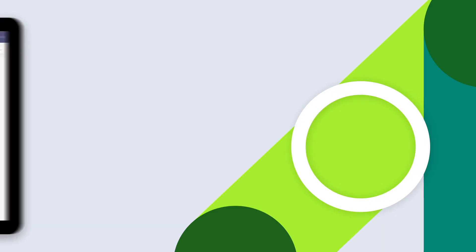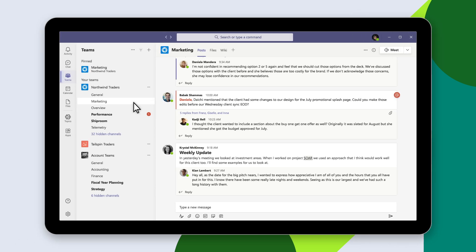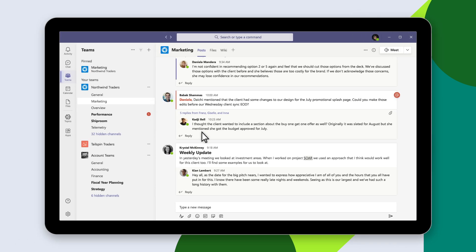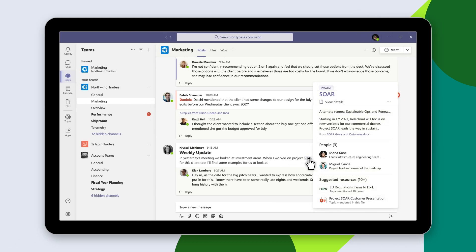For example, with Viva Topics in Microsoft Teams, hovering over a topic gives employees an instant summary of it. That summary is on a topic card, and it also lists key documents and top subject matter experts.